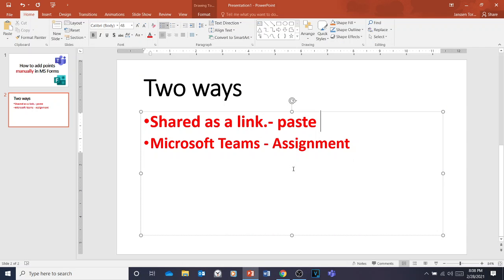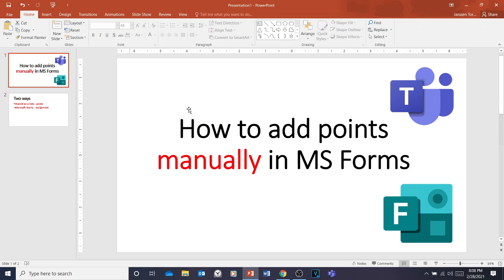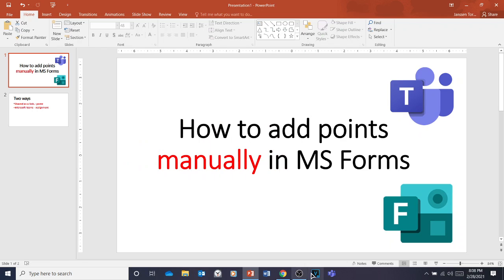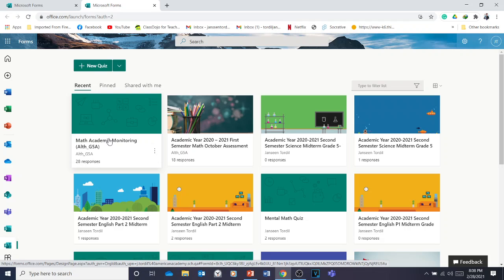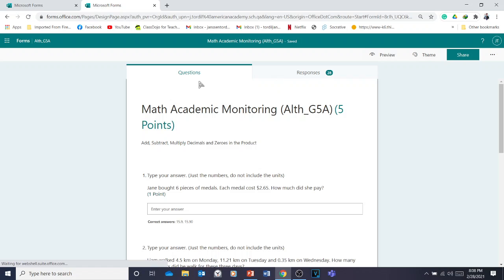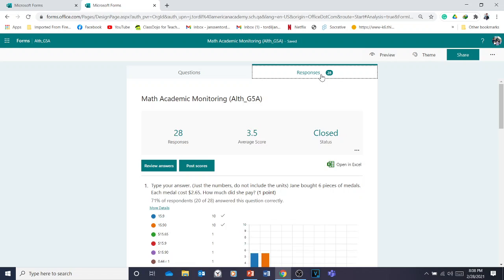Now imagine the students are done taking the quiz or assessment. The question is: how do you add points manually in MS Forms for questions that don't have automatic grading? It's quite easy. Go to your Microsoft Forms, open the quiz or test you shared, and since students are done you'll see responses. Click Responses, then click Review Answers.